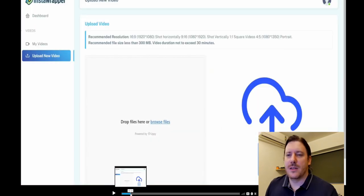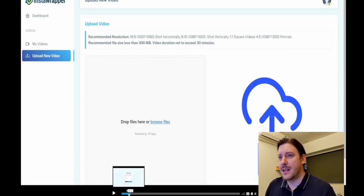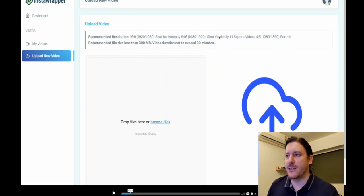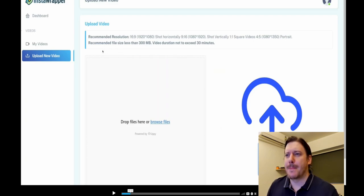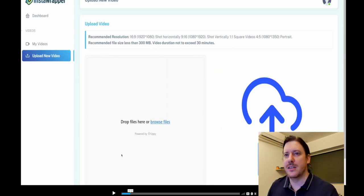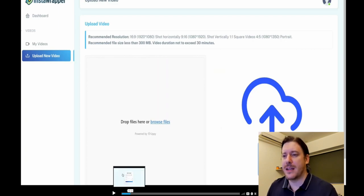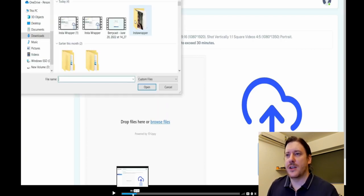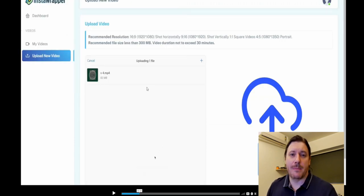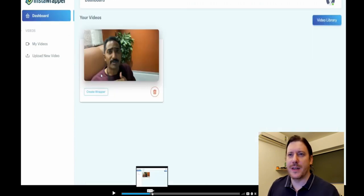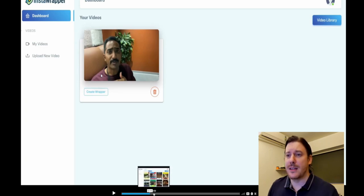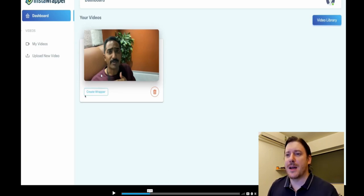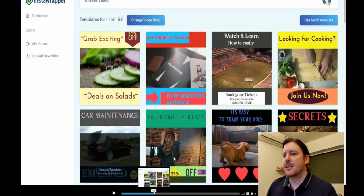So once you log in, the dashboard looks like this, very simple dashboard, and it gives you recommended resolutions. I would just go with whatever social media platform you plan to post on and find out those resolutions, and it's really just a two or three step process. So here it says drop your files, so you would choose a file and add it to here and it will upload it to Insta Wrapper. If you go to your video library or my videos, the videos that you upload will show up, and then you click this button here that says create wrapper, or obviously you can delete it if you don't want to use it.